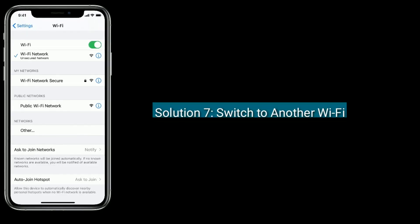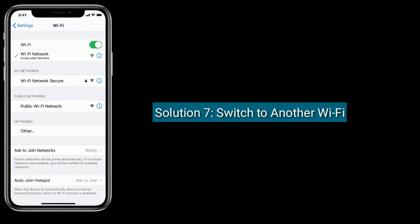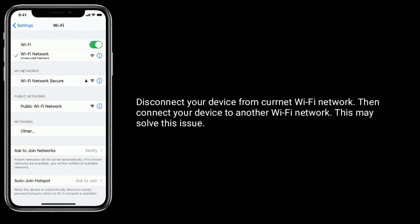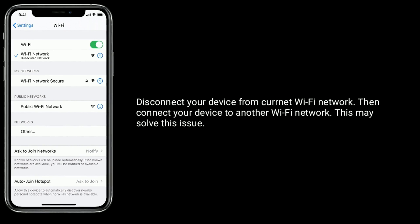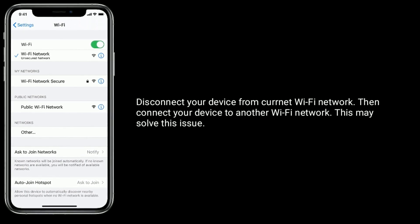Solution 7 is Switch to another Wi-Fi. Disconnect your device from the current Wi-Fi network, then connect your device to another Wi-Fi network. This should dismiss the issue.